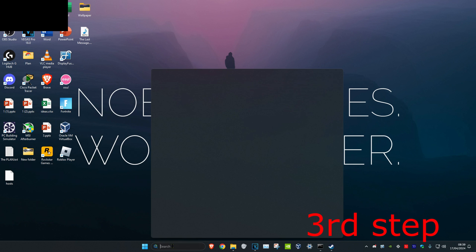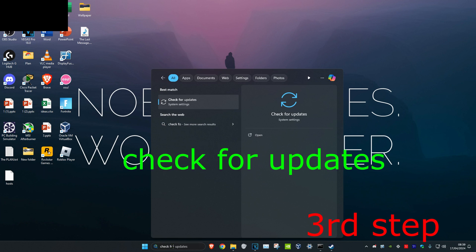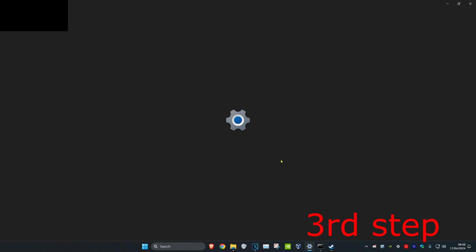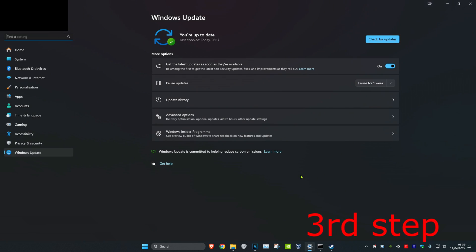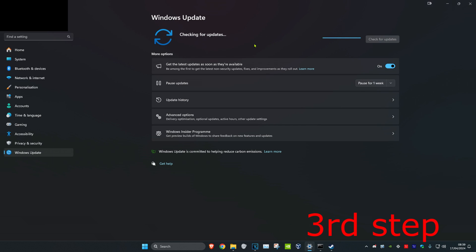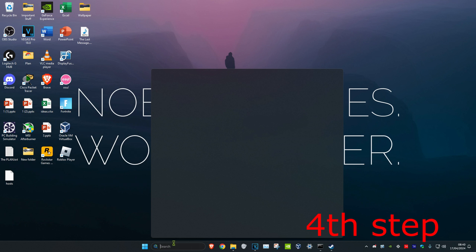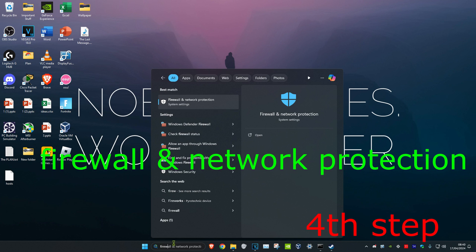For the next step, head over to Search and type in Check for Updates, click on it, then click Check for Updates and complete any updates your computer may have.